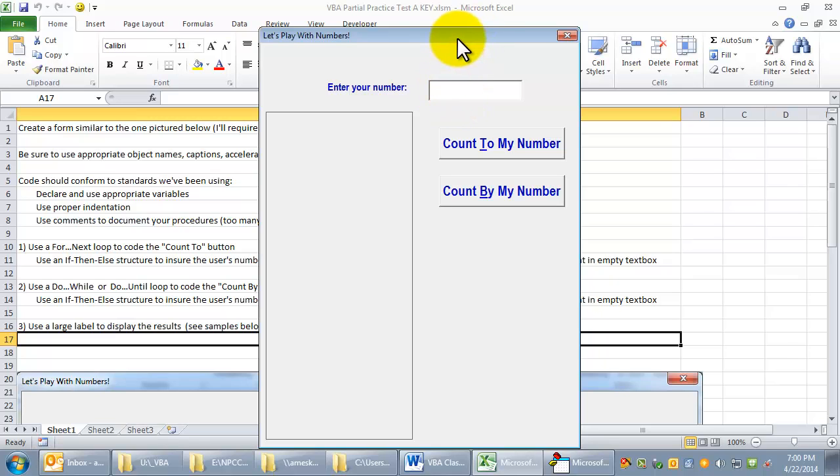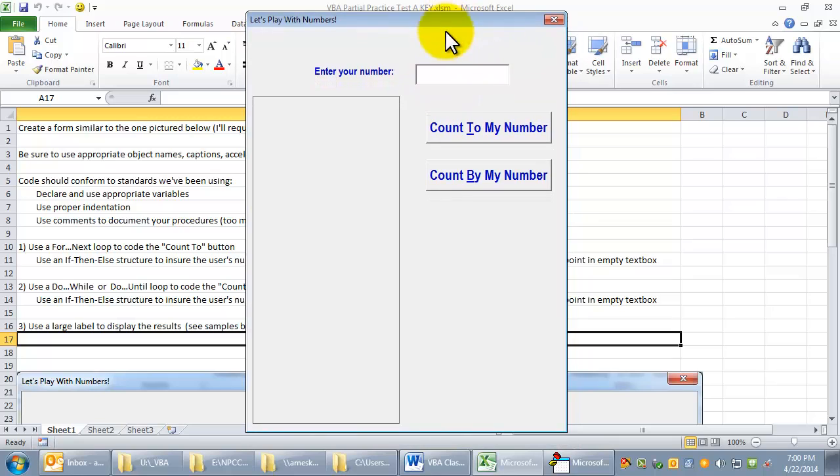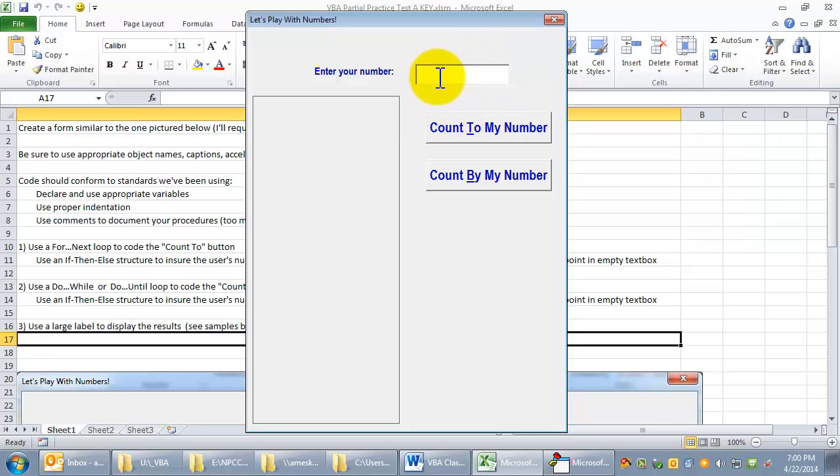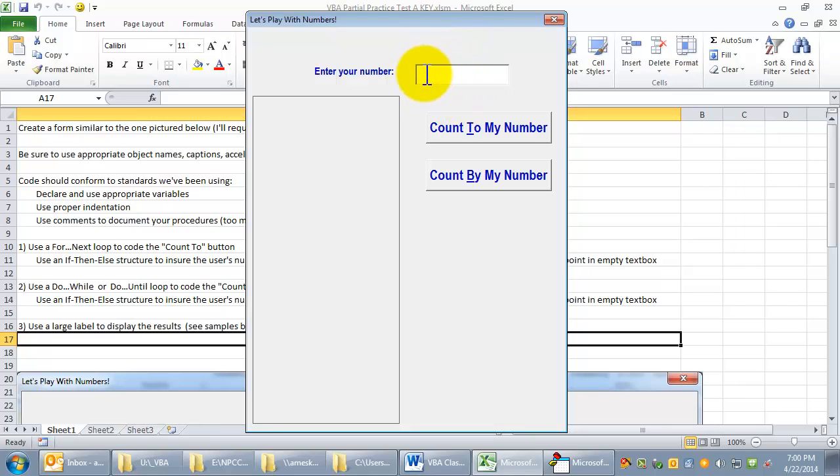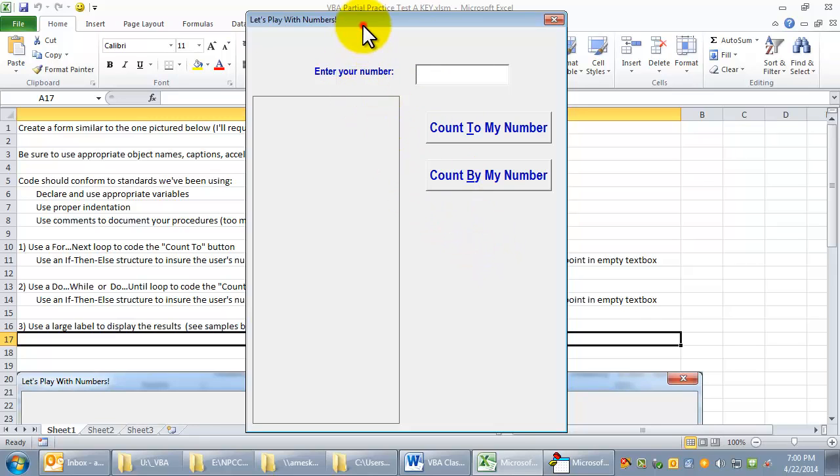Now, it would have to do with whether the form has the focus. You could say set focus to that text box when the form is activated or when it loads. You could also set the tab index to zero for that. But right now, when I click on the form, nothing seems to be getting the focus.